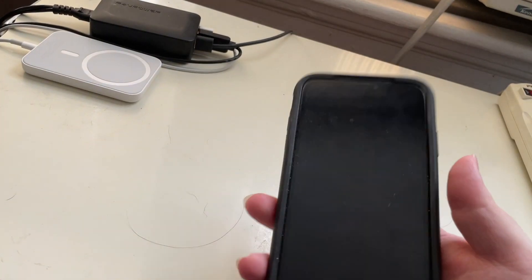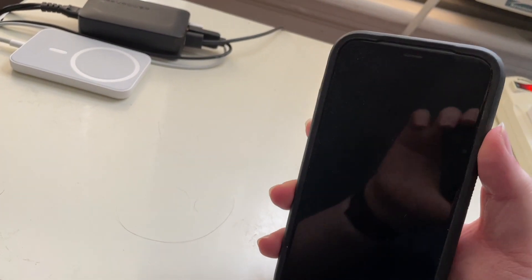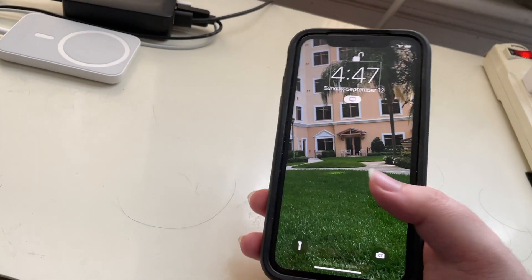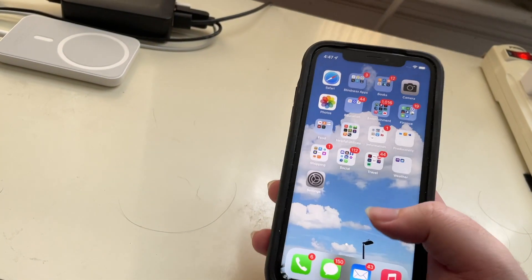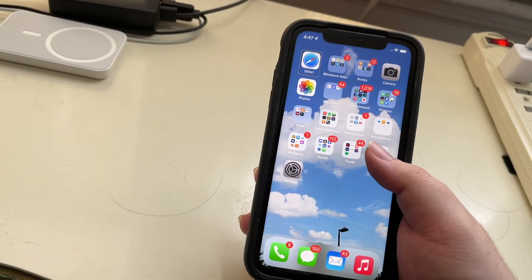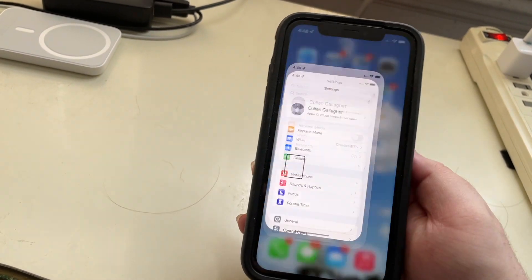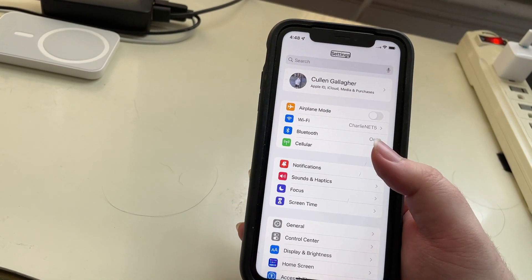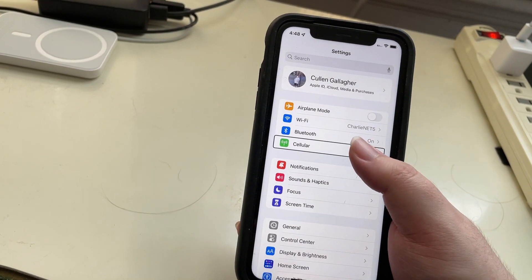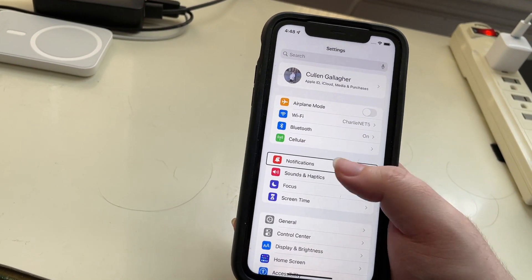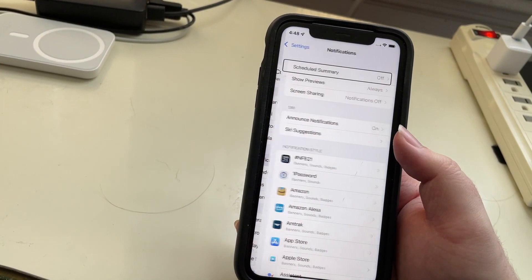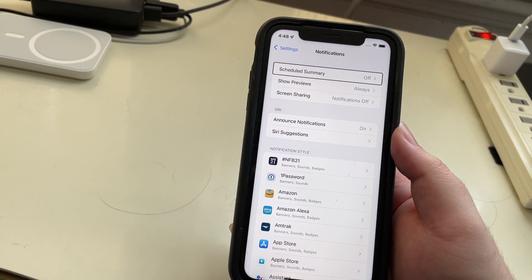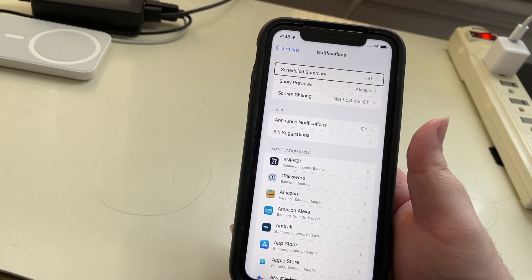Go ahead and unlock my phone. I'll open Settings and go down to Notifications. And right there you see Scheduled Summary, and it is off.